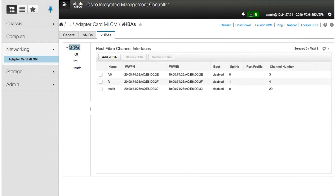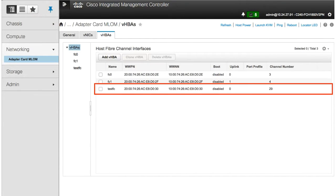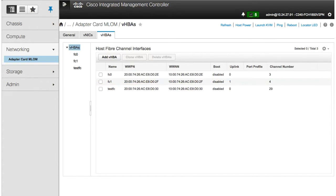The new VHBA you created appears in the Host Fiber Channel Interfaces area. This concludes Creating a VHBA.